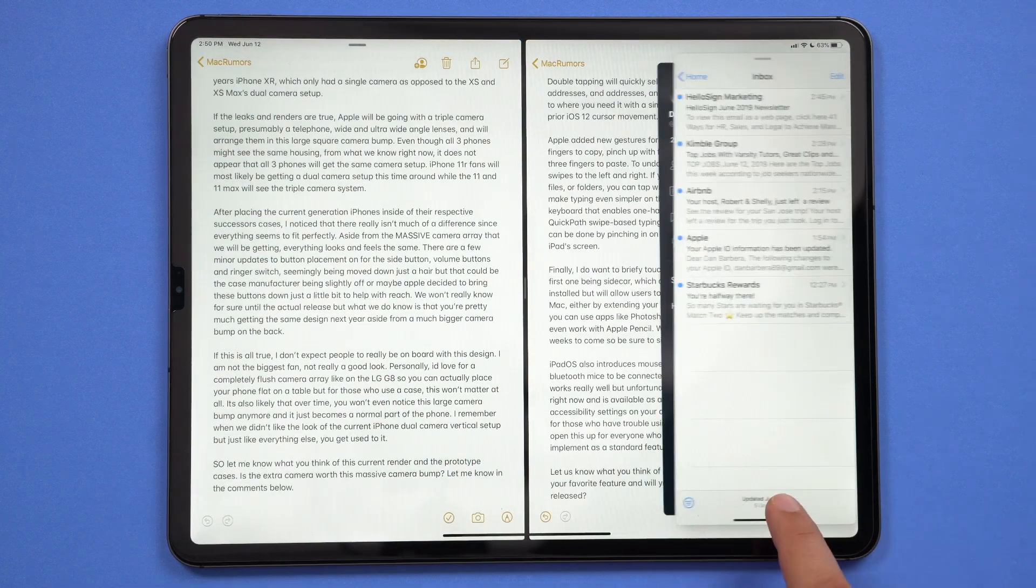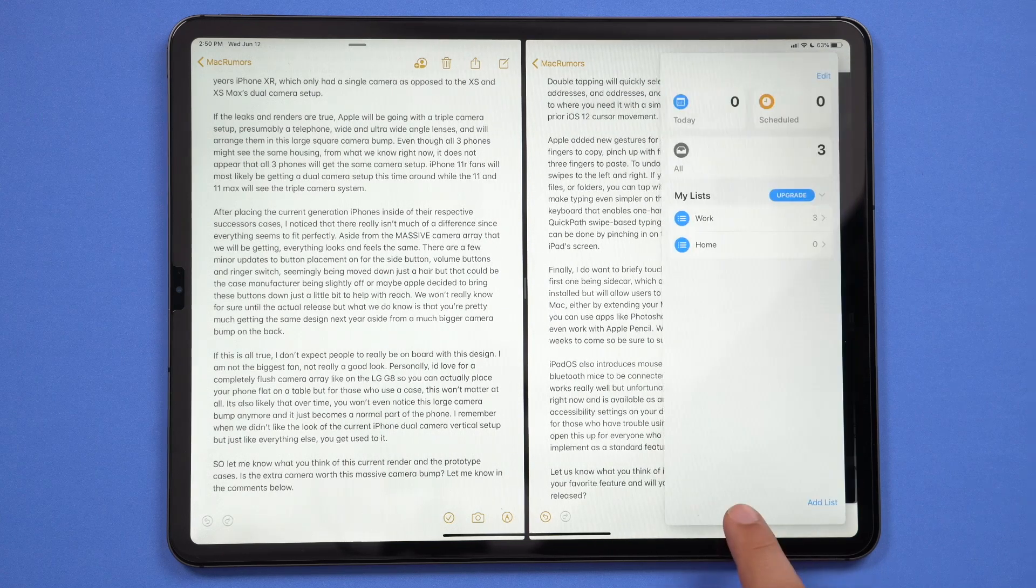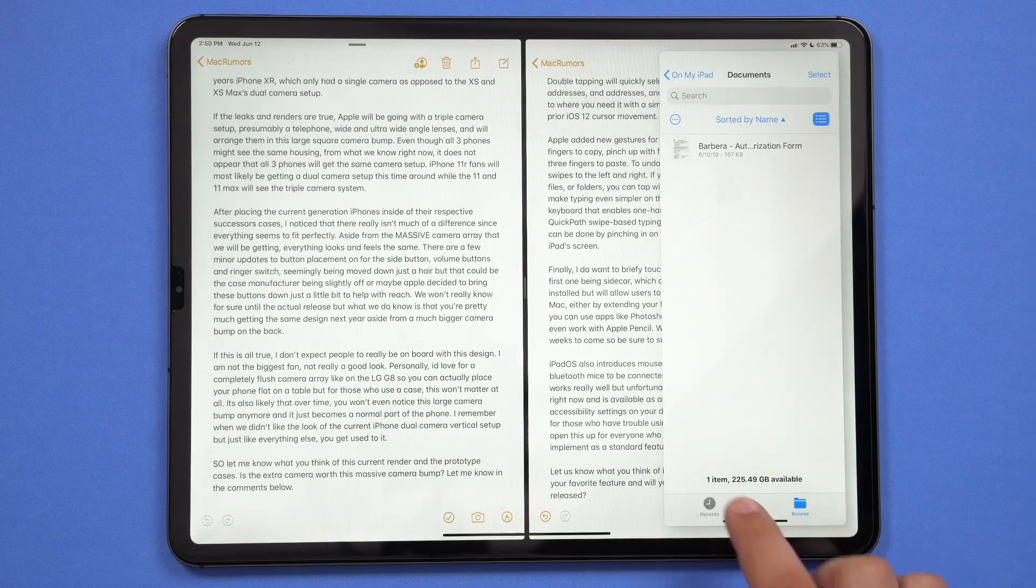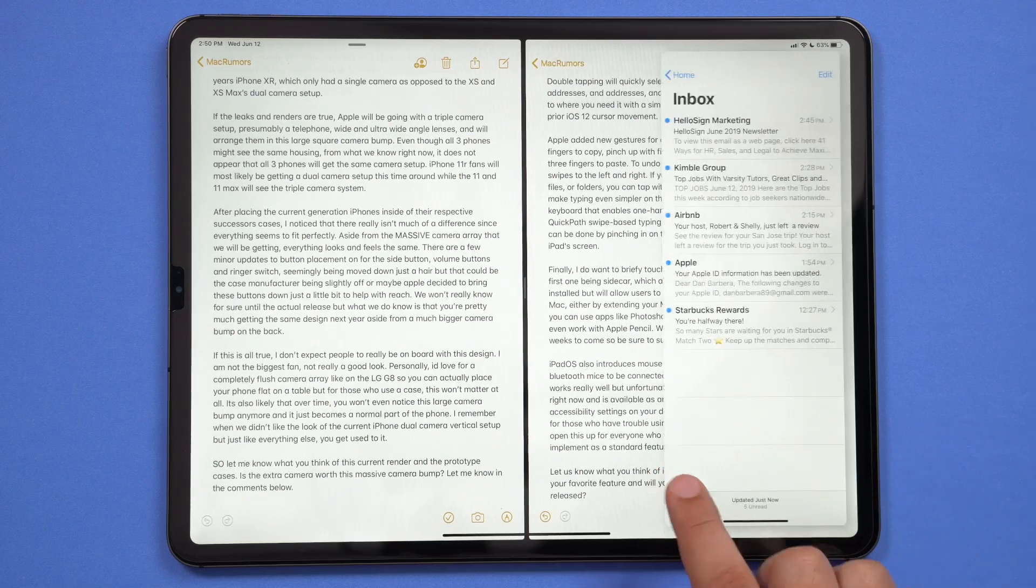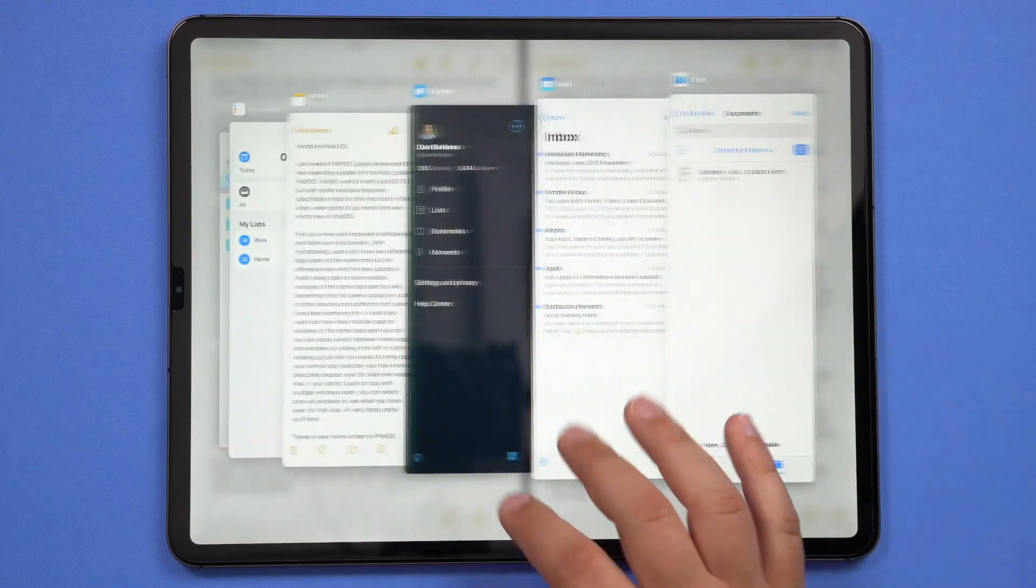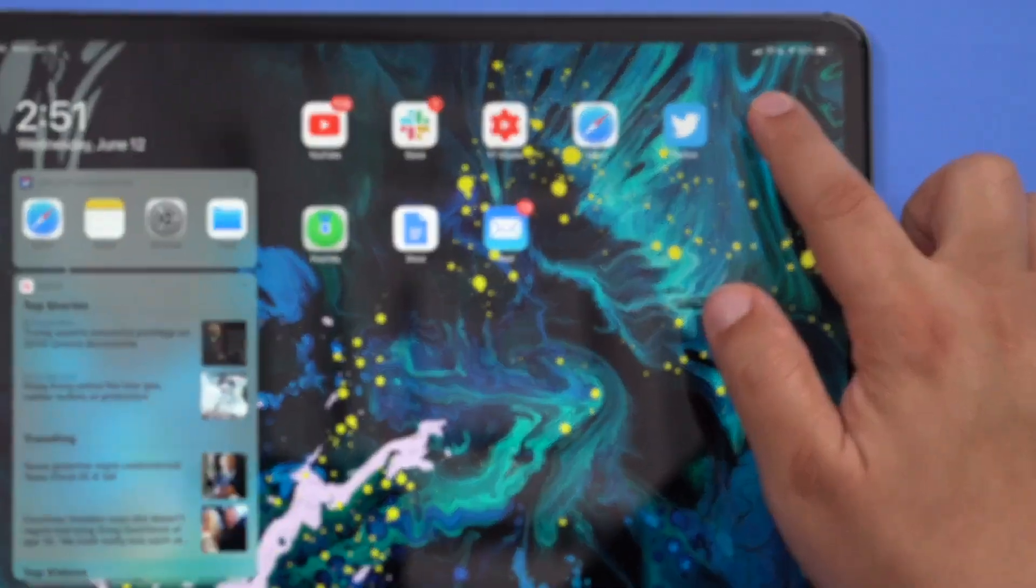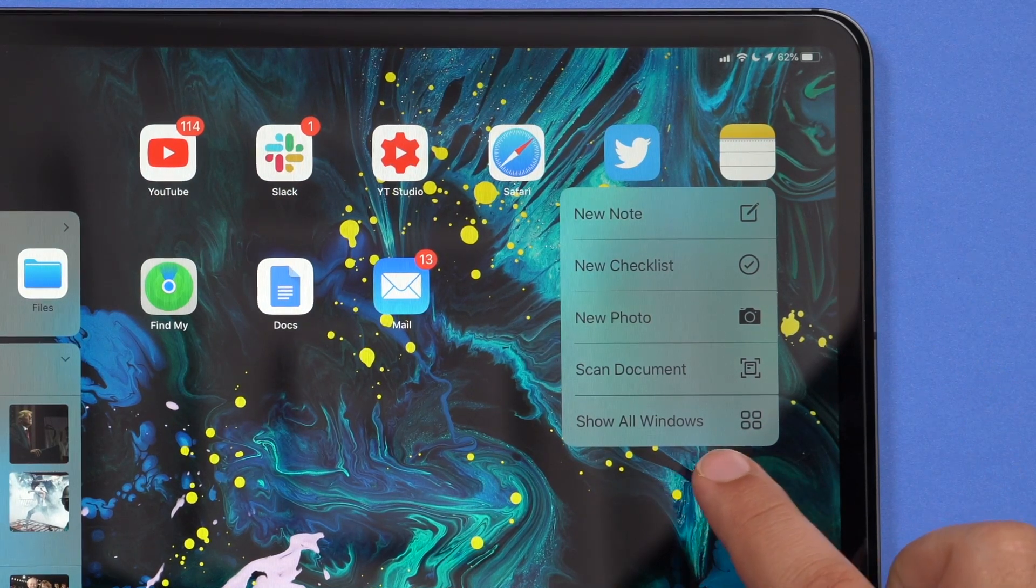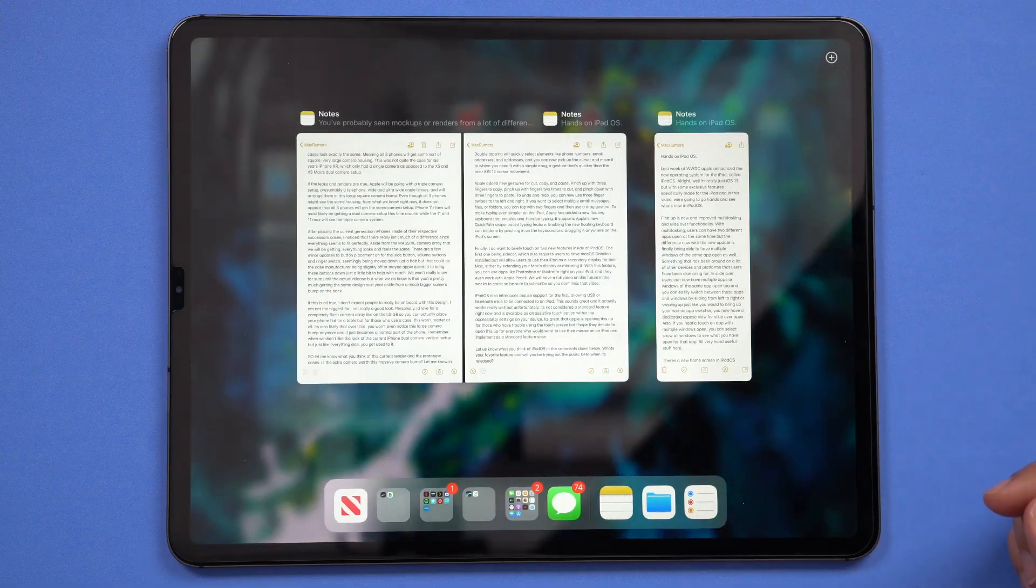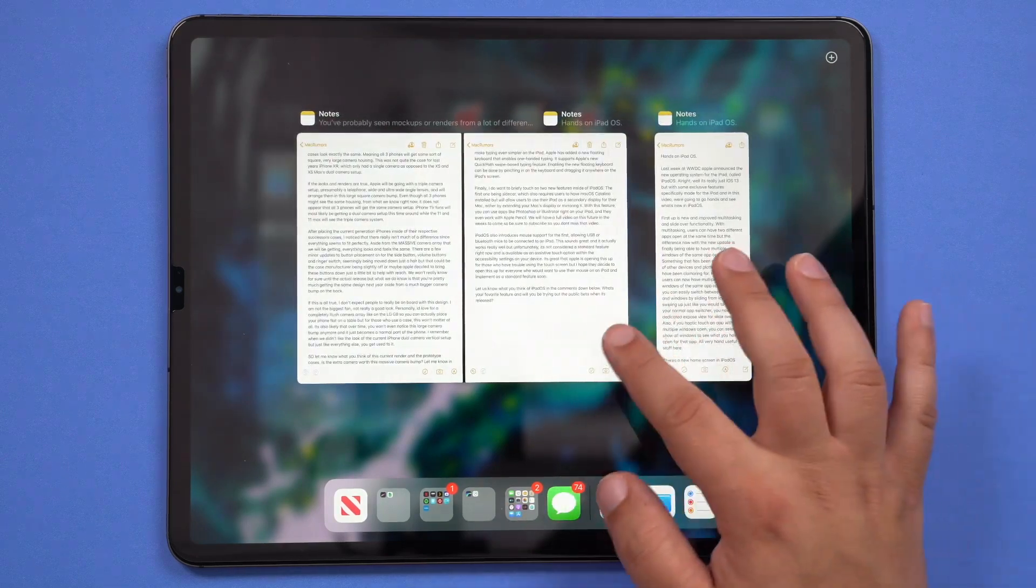In slide over, users can now have multiple apps or windows of the same application open too. And you can easily switch between those apps and windows by sliding from left to right or swiping up just like you would to bring up your normal app switcher. Now you have a dedicated expose view for slide over apps too. Also, if you haptic touch on an app with multiple windows open, you can select show all windows to see what you have open for that window. It's all very useful stuff for sure.